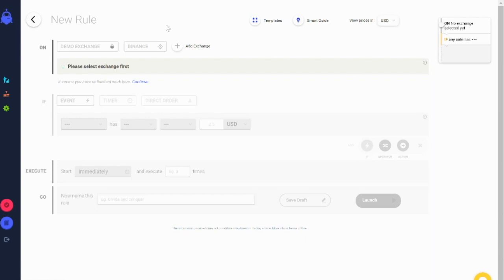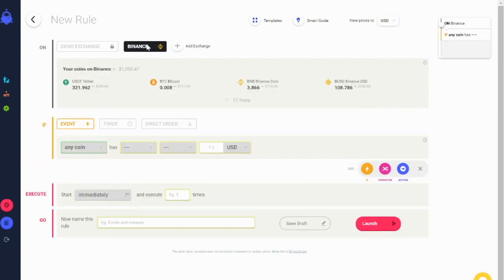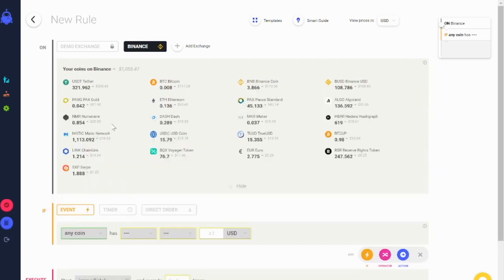First, select the exchange where you want to run your rules. You can check your available wallets and balances within the rule page here.